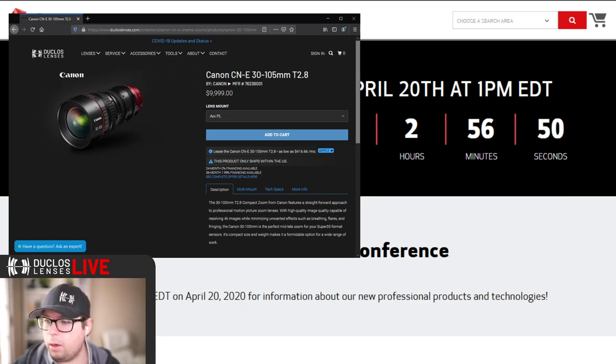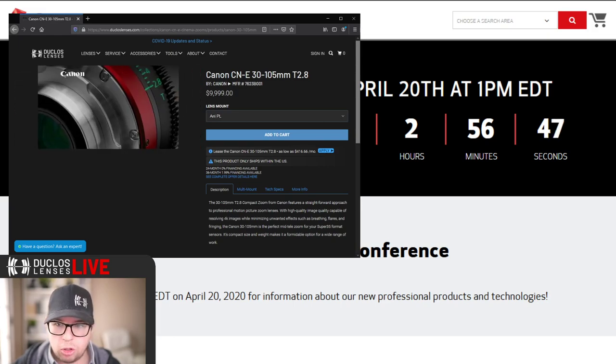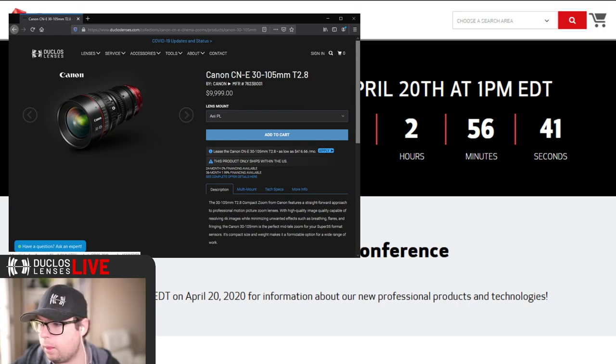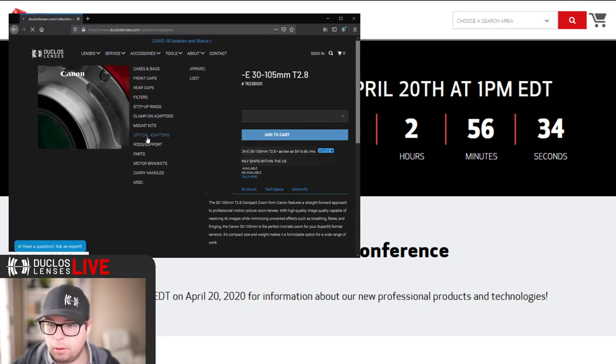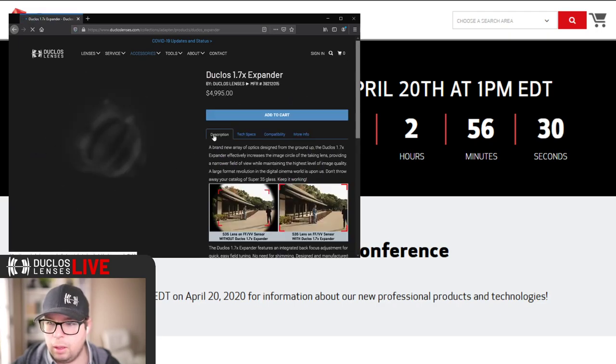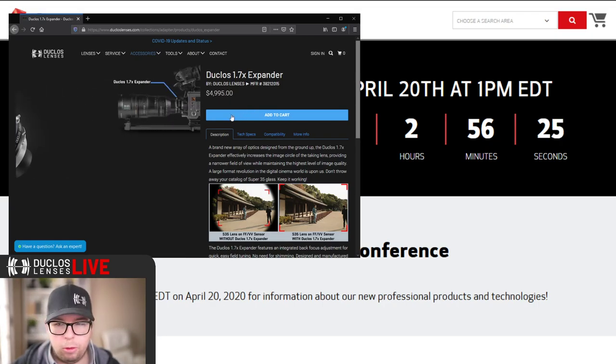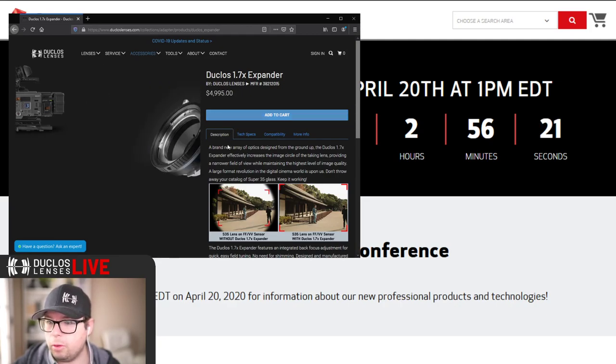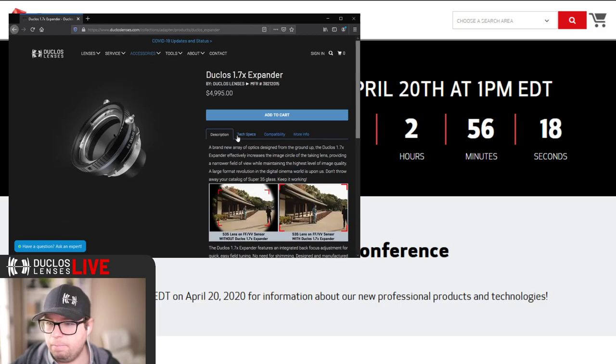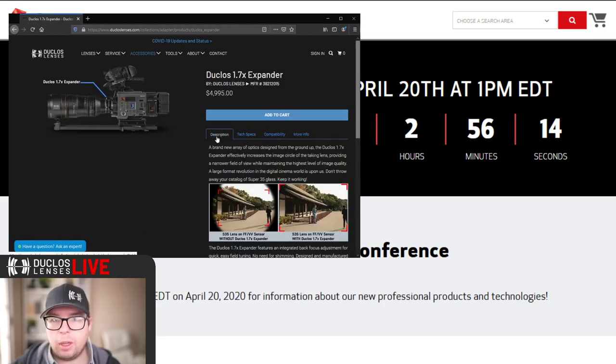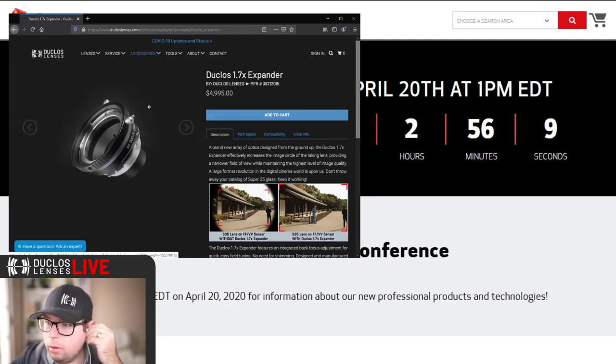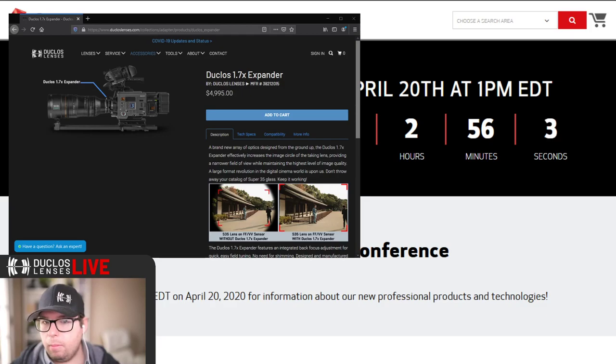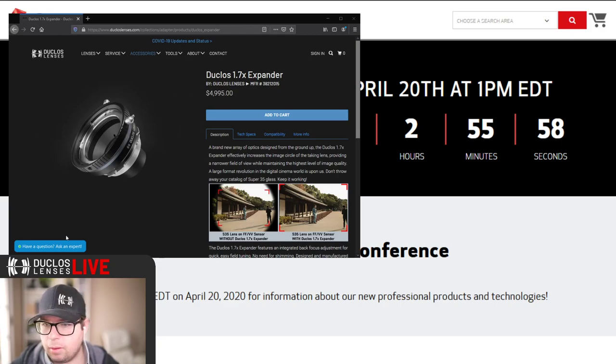Our current 1.7x will work on these compact zooms and they'll cover full frame. That will get these Canon compact zooms up to full frame coverage, no problem. You will lose a stop and a half. It's inevitable if you want that larger image, you have to give up something.